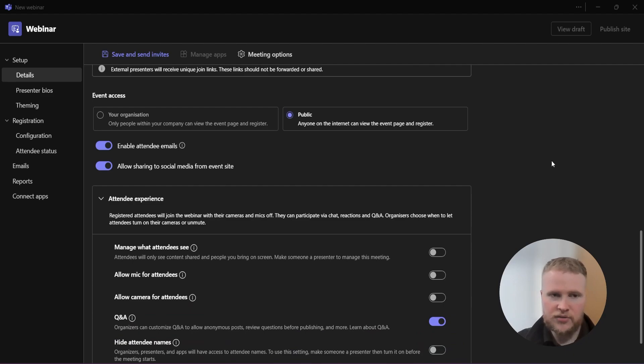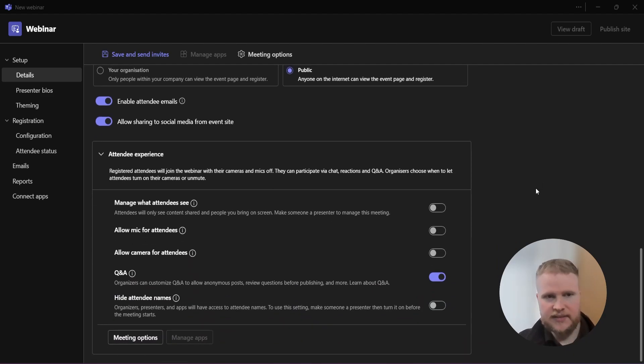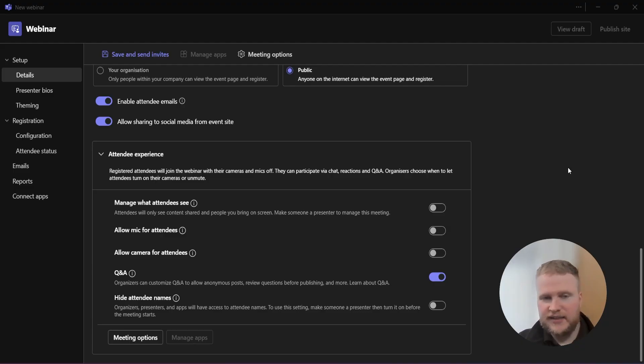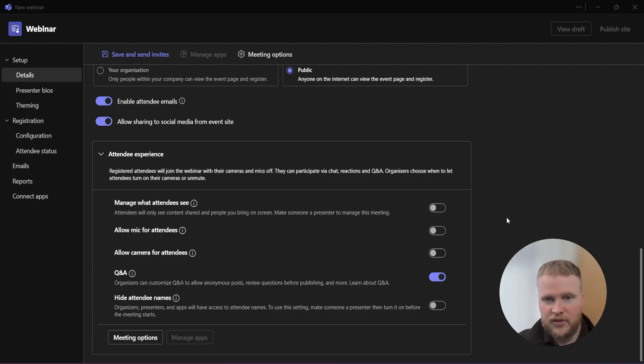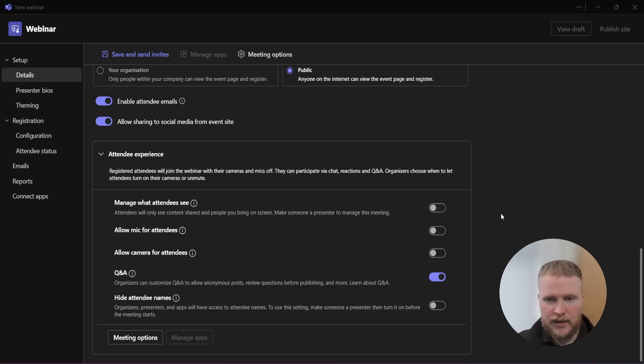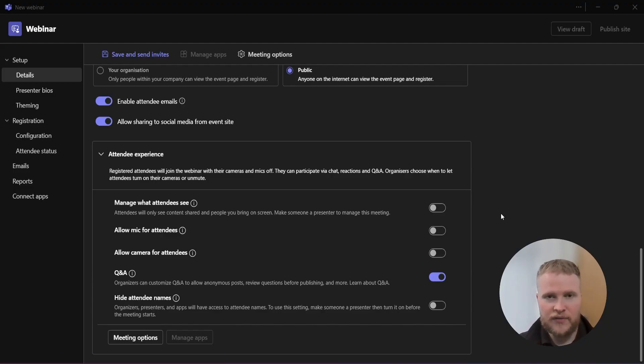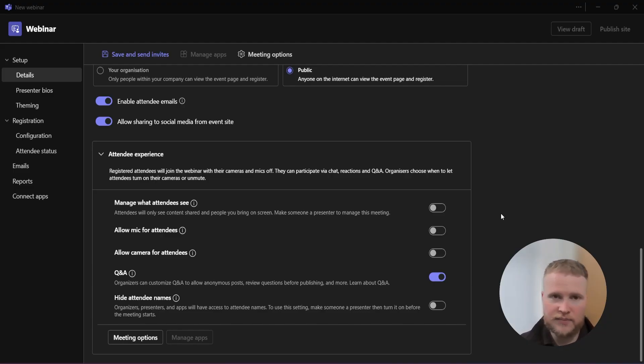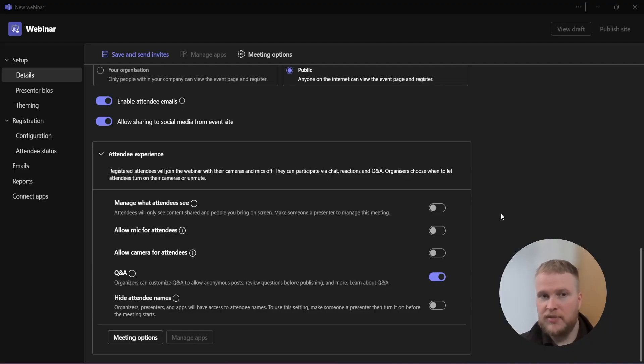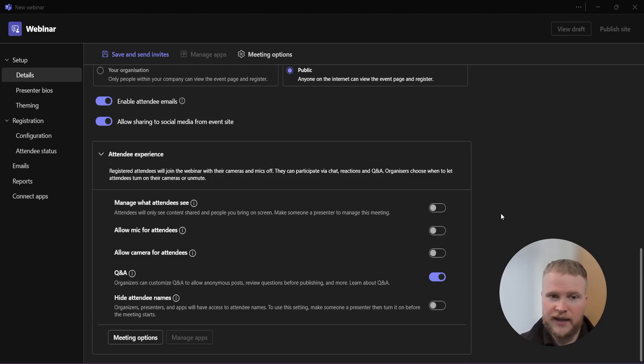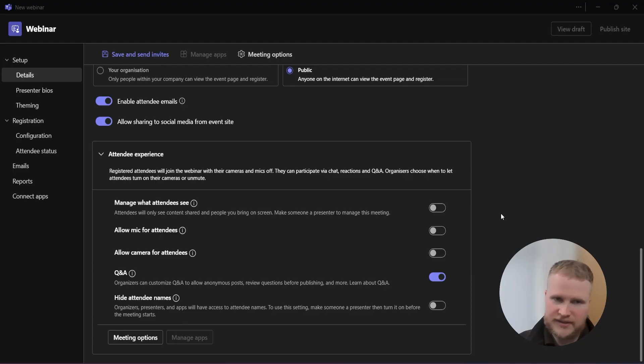Now we're going to scroll down to attendee experience. This is where you're going to decide whether you want your attendees to put the mics on, the cameras on, where they want to participate in the Q&A. We always have our members turn their cameras off and the mics off. We do this, well, it's down to personal preference, but we do this because we don't like the webinars to be interrupted. But it also really does depend on the type of webinar you are hosting. Maybe you want something a bit more interactive. We prefer to take everything in the chat or the Q&A and we prefer the flow that way.